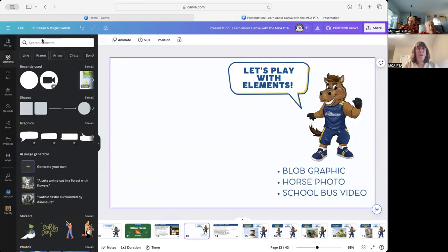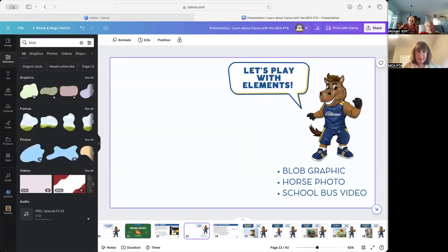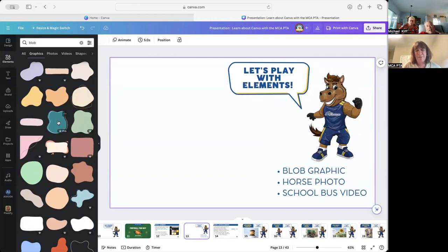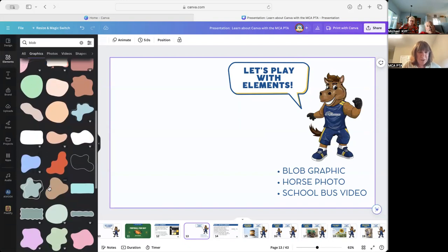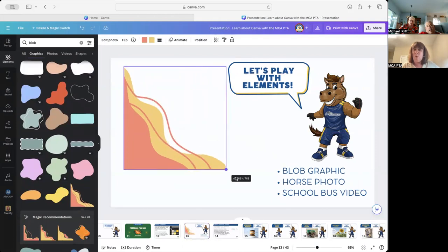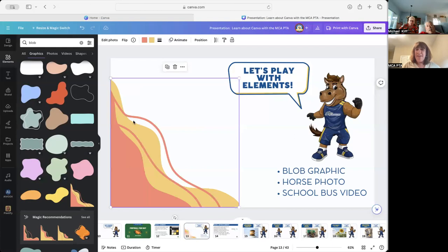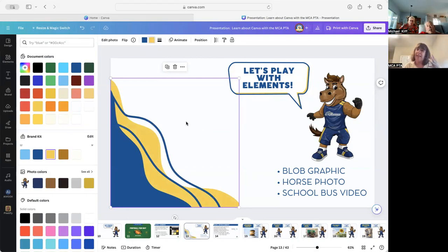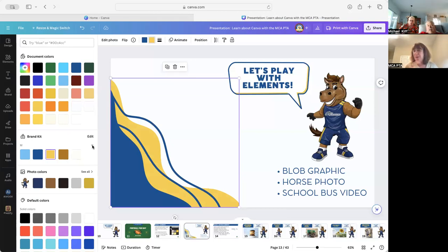So let's play with elements. I'm going to type in 'blob' and go to graphics. There are free blobs and Pro blobs — you can see the different symbols. I'll pick this corner blob. The yellow is almost the right Mill Creek yellow, but that coral color is totally not Mill Creek. So I go up to colors, here's my brand kit, I click on the blue, change the yellow to be exactly yellow, and all of a sudden we look like Mill Creek just by changing those two colors. That's how the brand kit works.